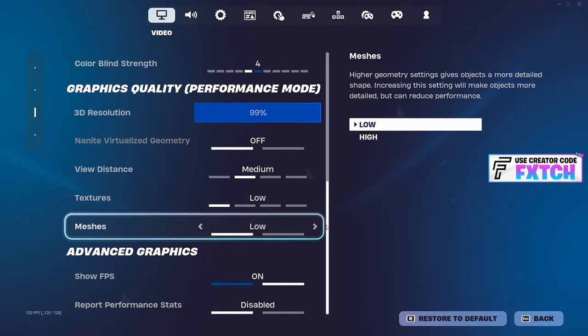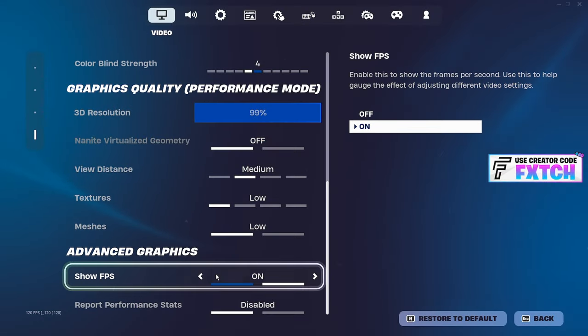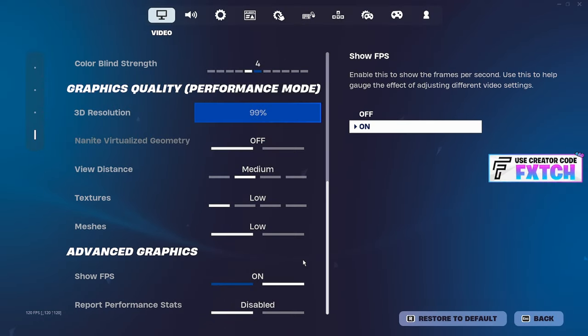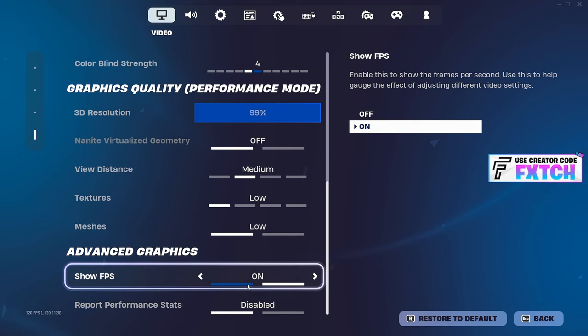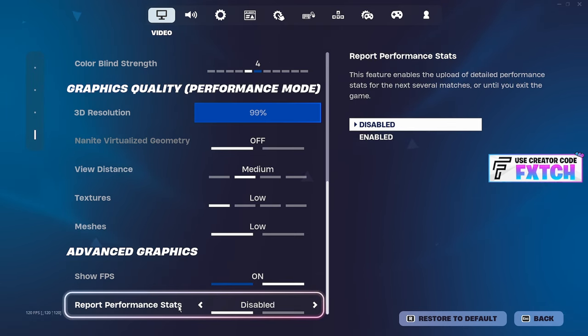Textures, have them on low. Meshes, have them on low. Show FPS doesn't matter. Obviously the less you have on your screen will benefit your FPS, but this really doesn't matter though. Make sure to have report performance off.